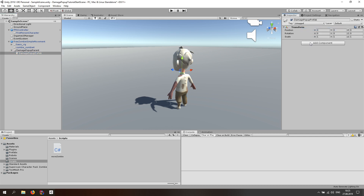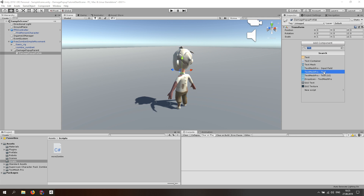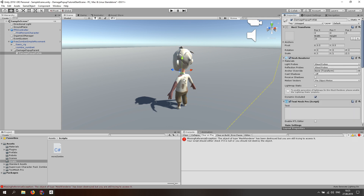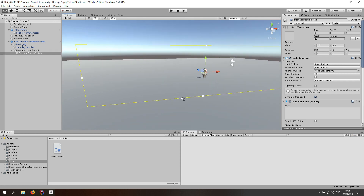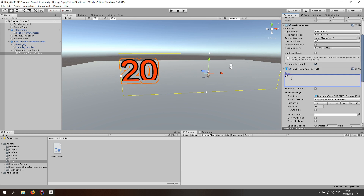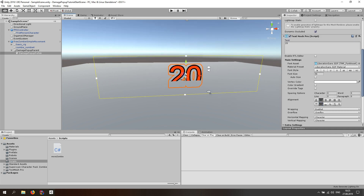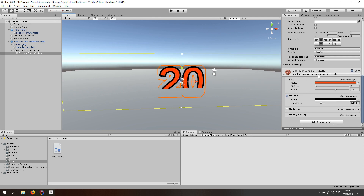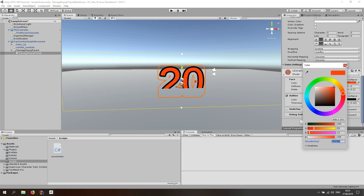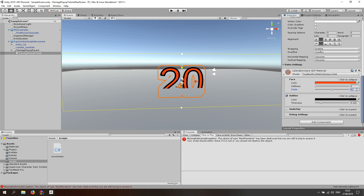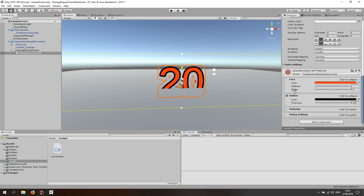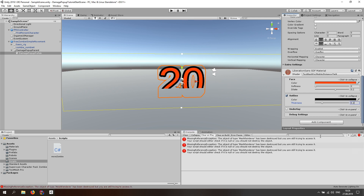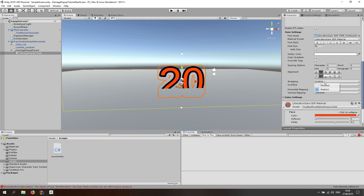Reset the transform if it's not reset. Then add the TextMeshPro text component — not the UI, not the input field, just the text. Try writing something like '20', then center it. For the material, use a red color with this hexadecimal code, 0.2 dilate, softness 0, and a black outline with thickness of 0.16. Then disable the wrapping so it doesn't reach the next lines.